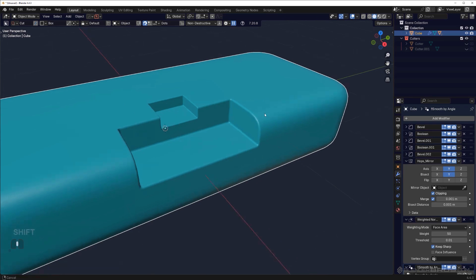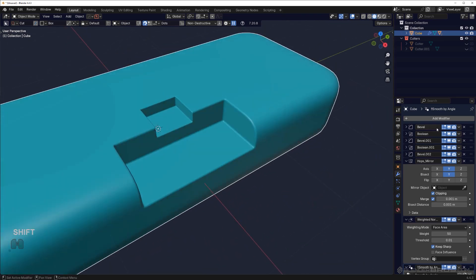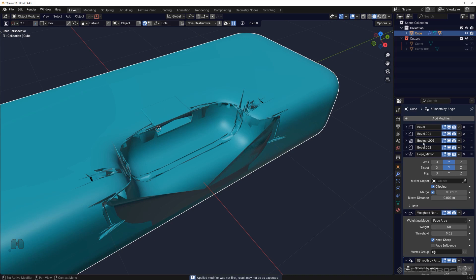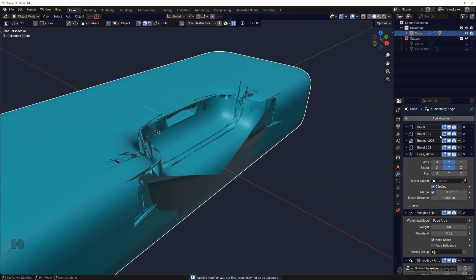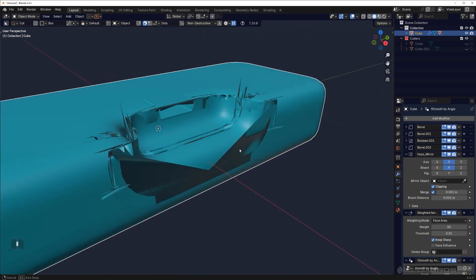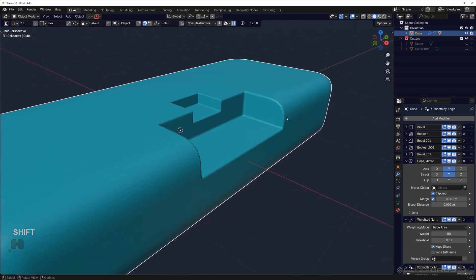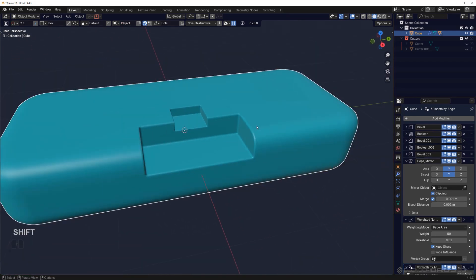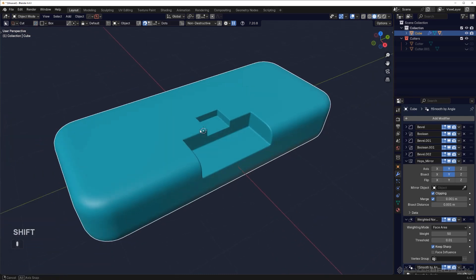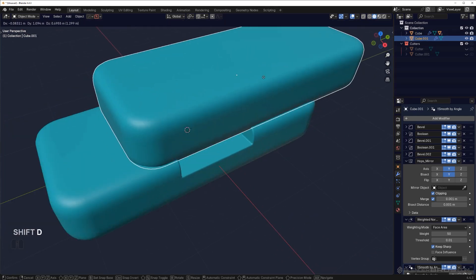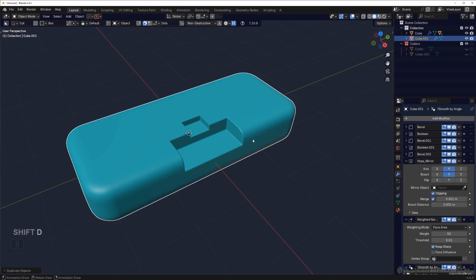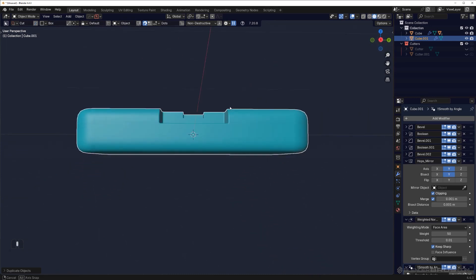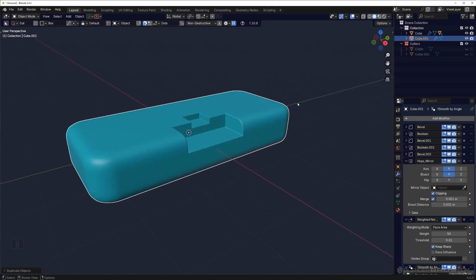If you're not going to be applying these modifiers in order—you want to do it manually—it will not work. Because if I'm going to apply this boolean out of context, it's going to create a disaster. So that's the caveat, but it's going to allow you to work non-destructively.